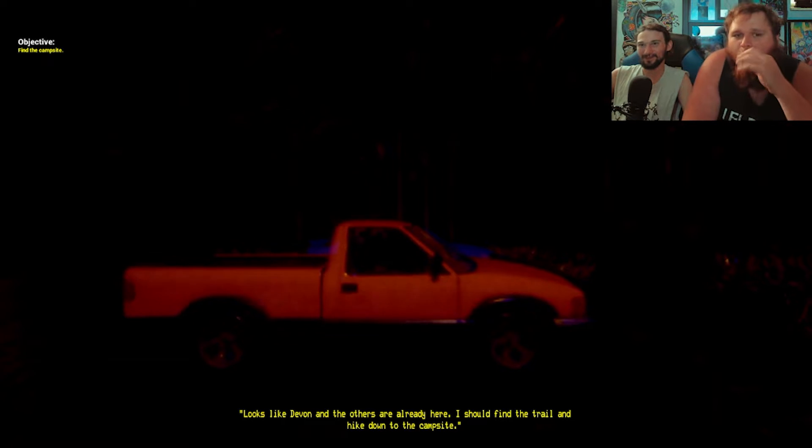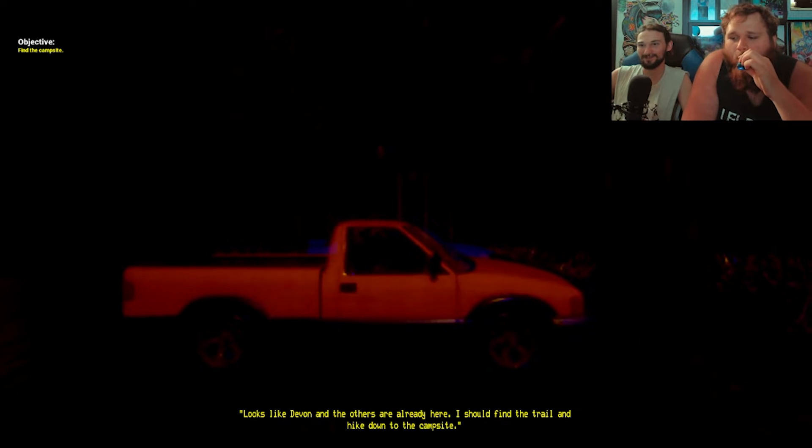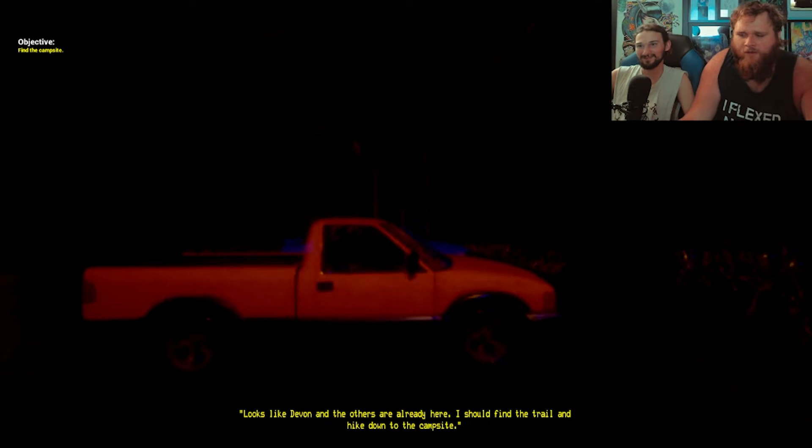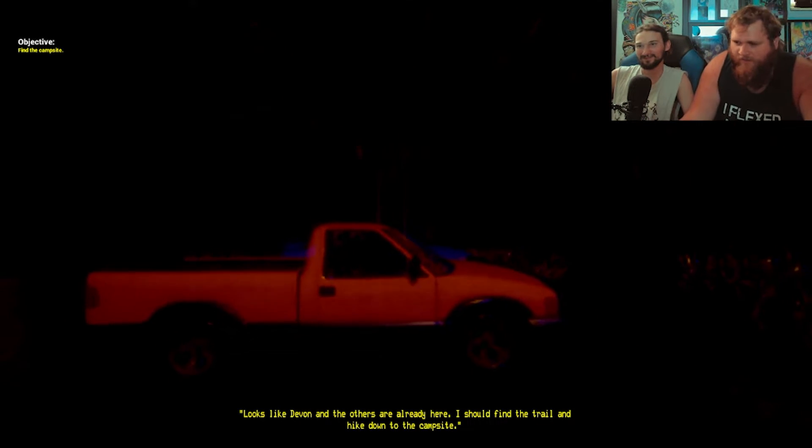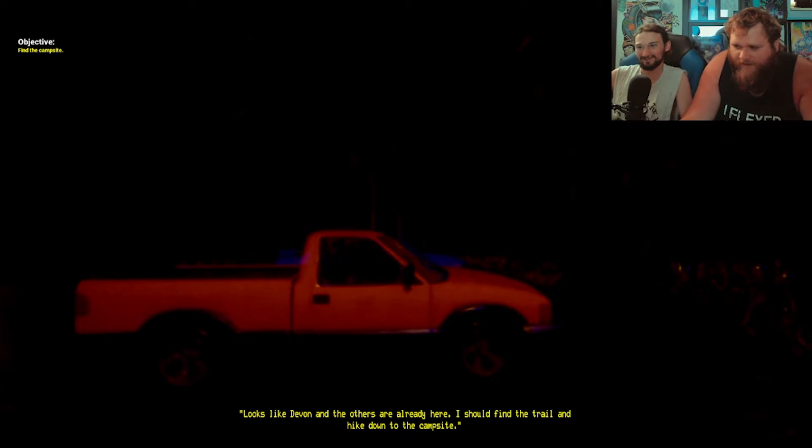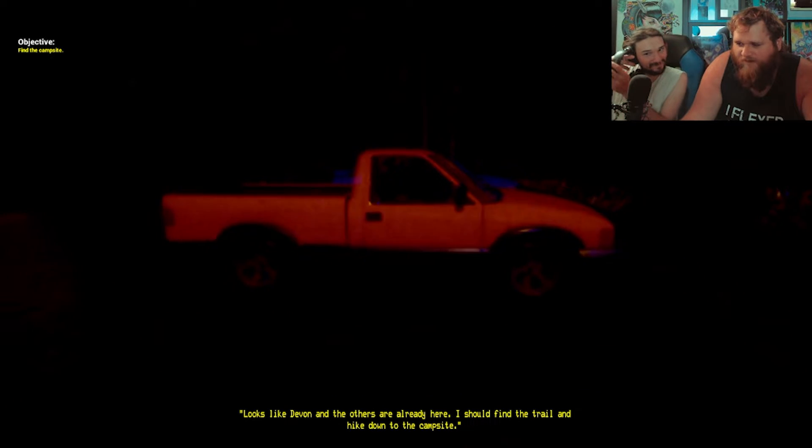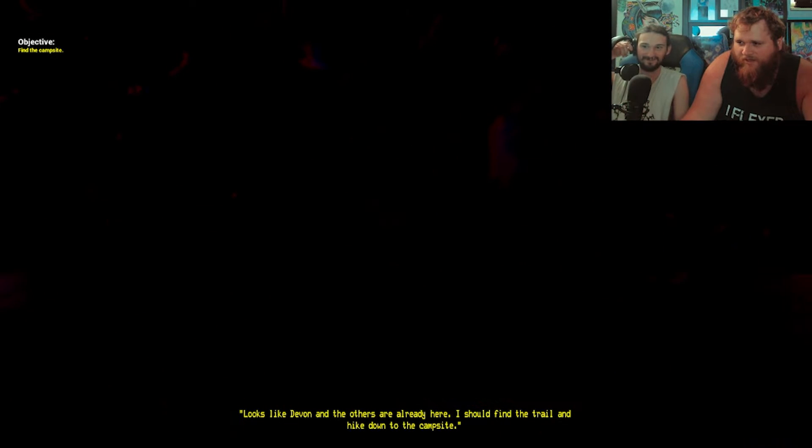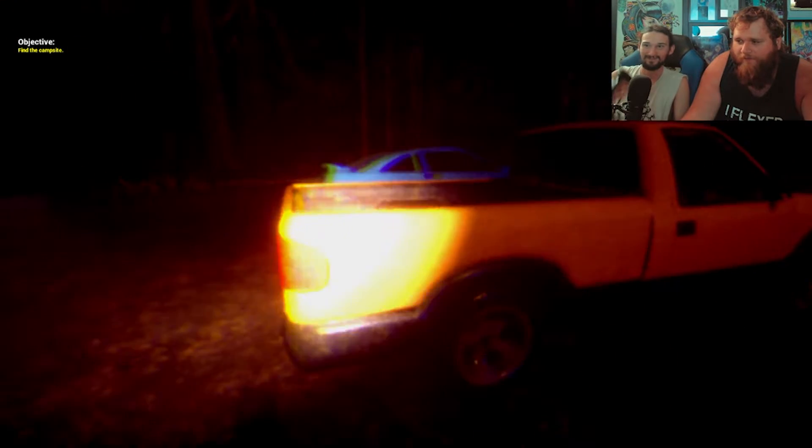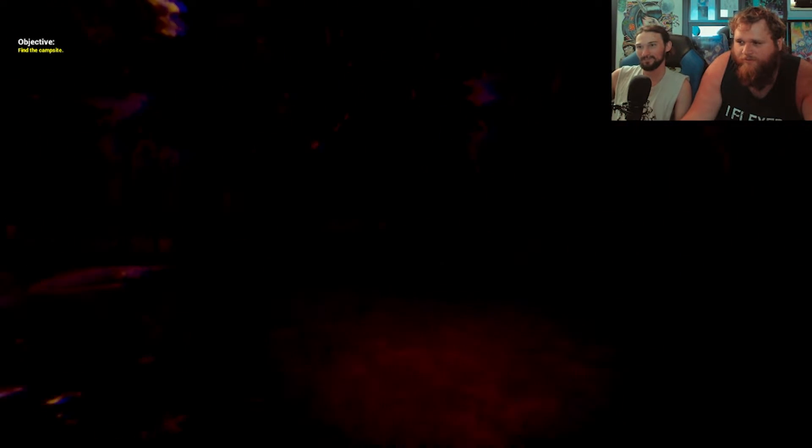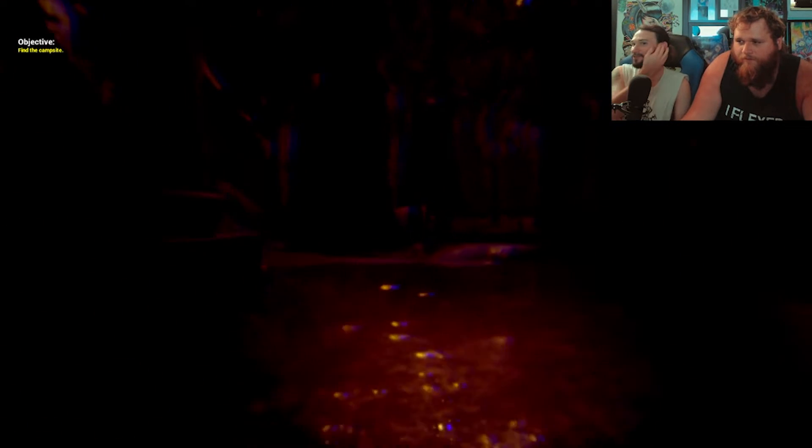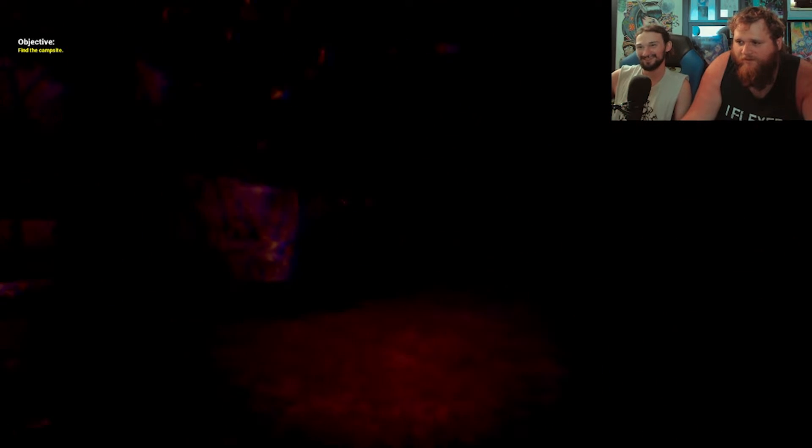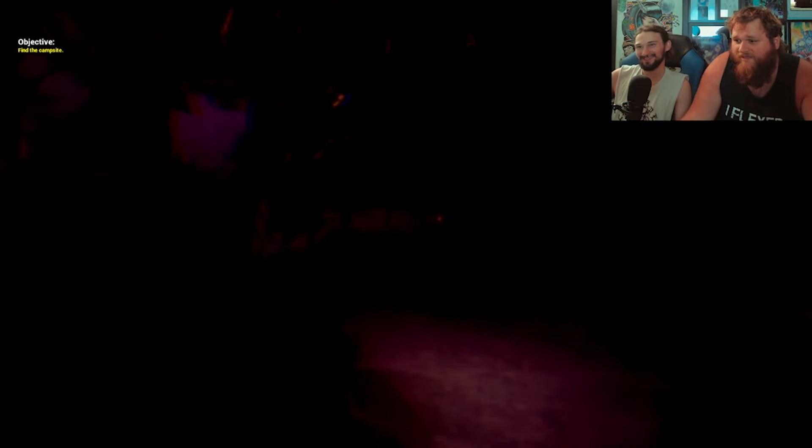I think you're in the game. Looks like Devin and the others are already here. I should find a trail to hike down the campsite. F for flashlight, how original. E for torch. That's a thing, isn't it? Yep.